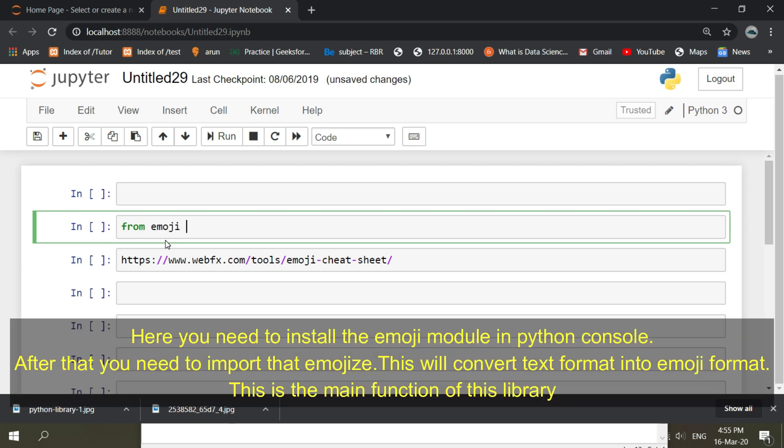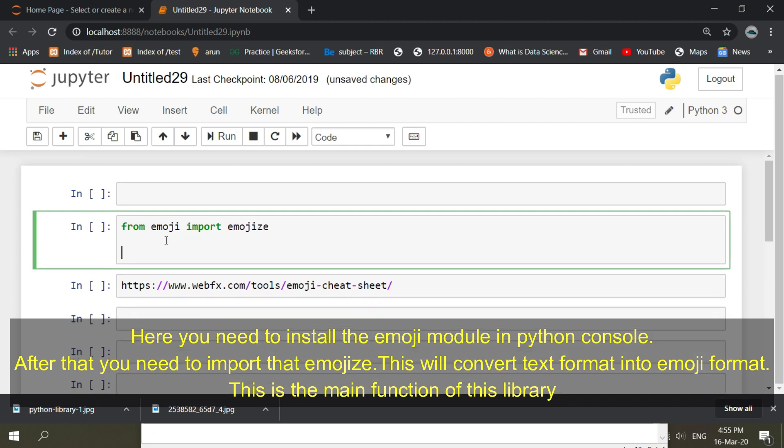Here you need to install the emoji module in Python console. After that, you need to import that emoji. This will convert text format into emoji format. This is the main function of this library.